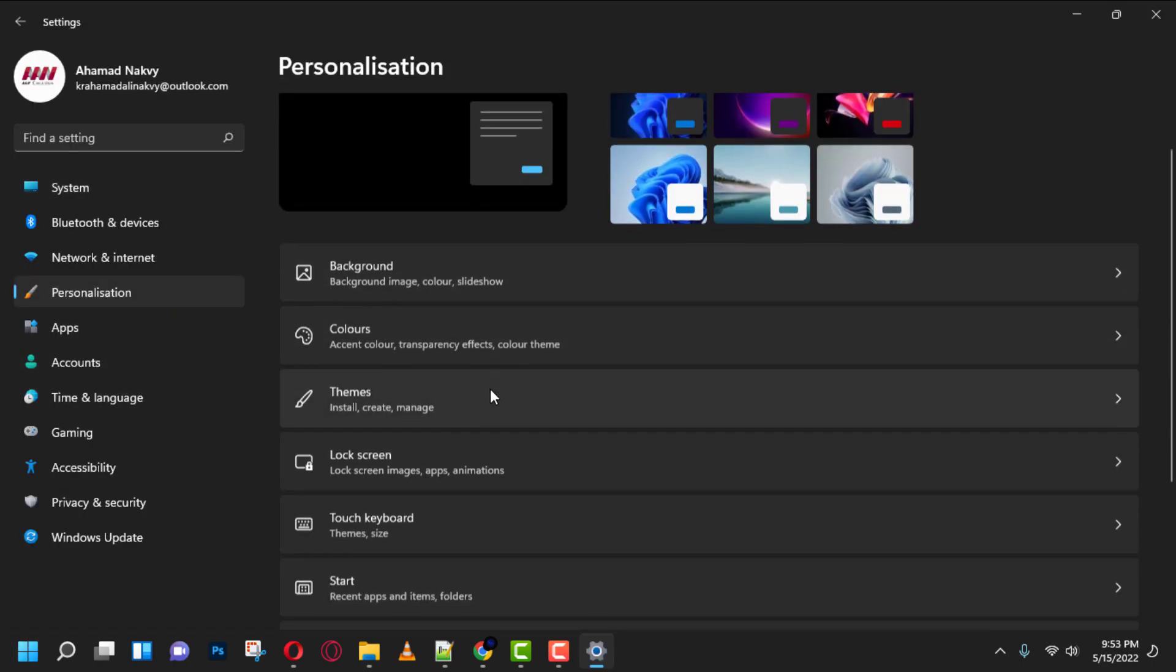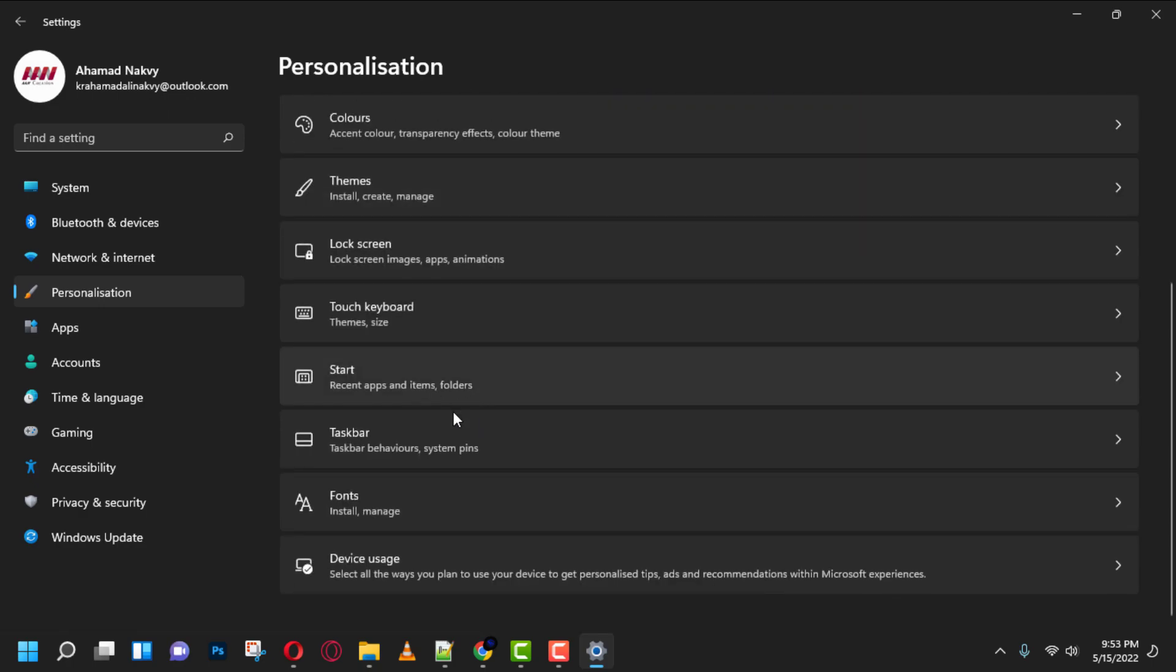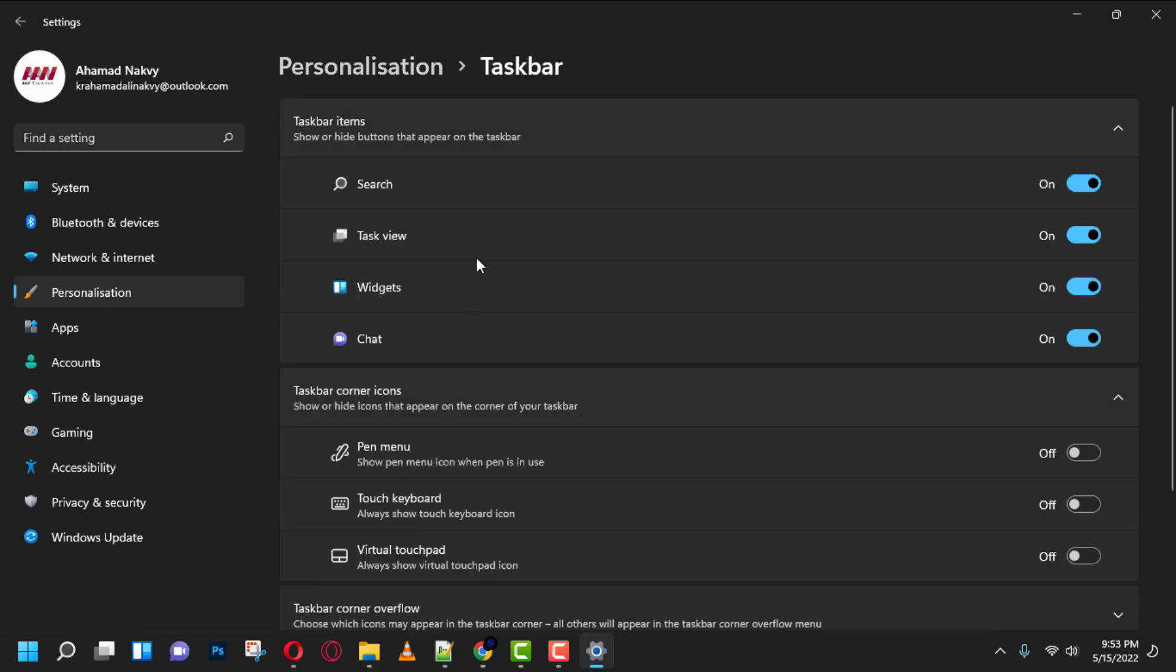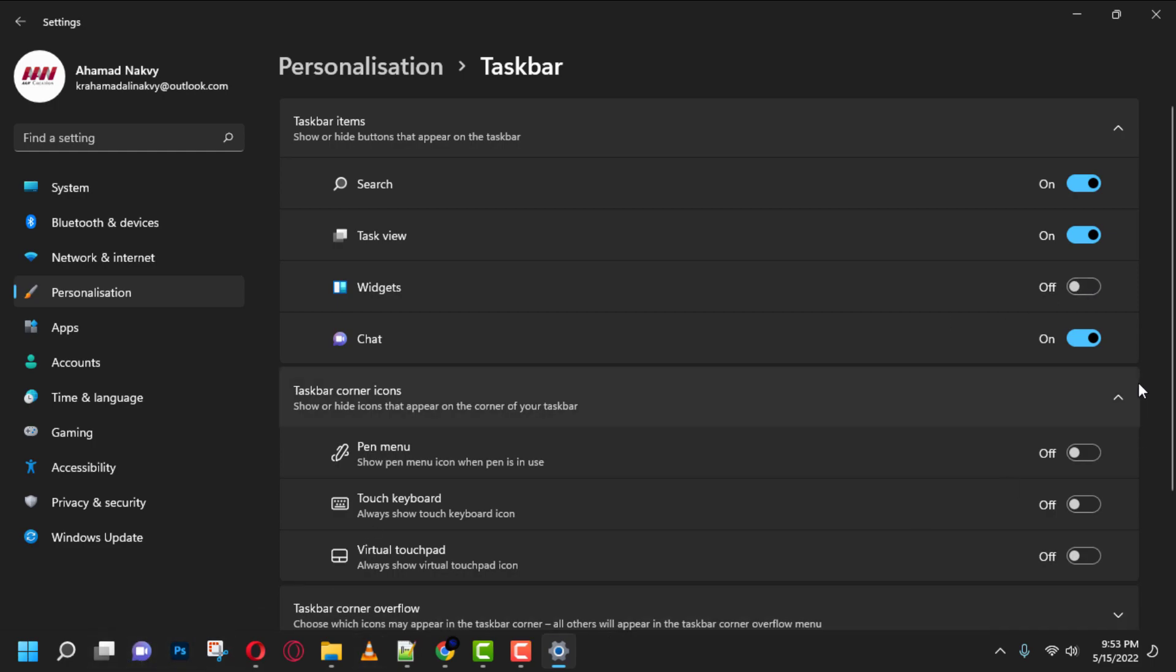Next, click on taskbar and turn off the show widgets button toggle switch to remove the widgets button or turn on the show widgets button toggle switch to add the widgets button to the taskbar.